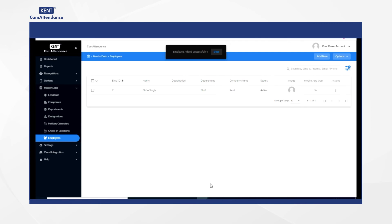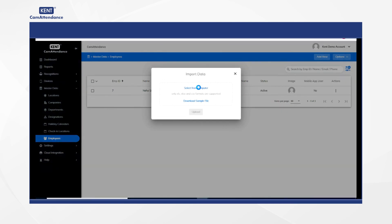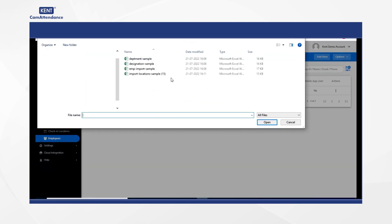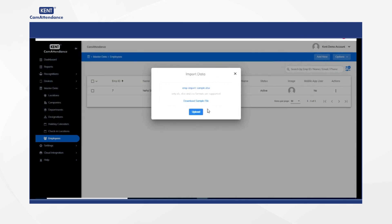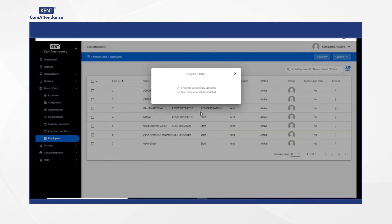Now, if you want to add more employees, click on options, then click on import data, and after that click on select from computer, choose your employees file, and click on upload. You will get a pop-up notification displaying employee added successfully.